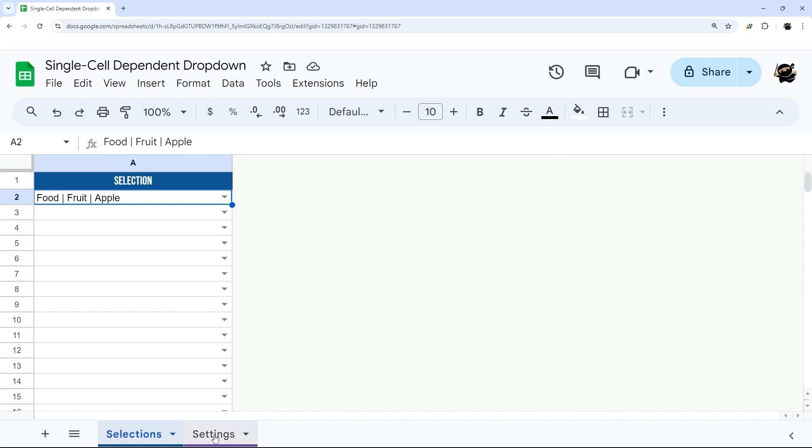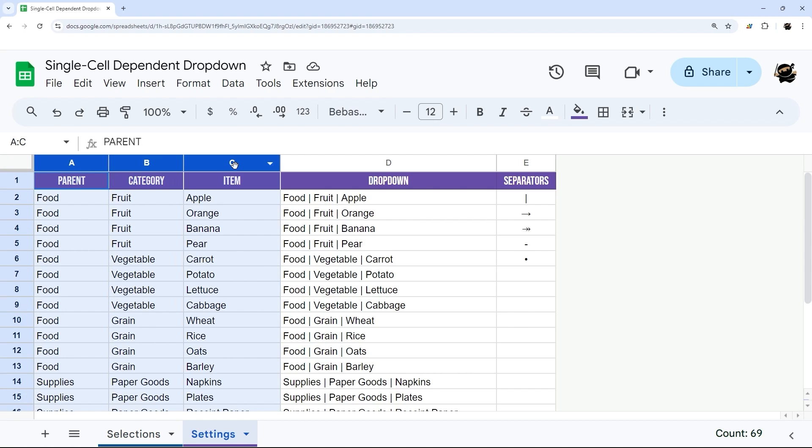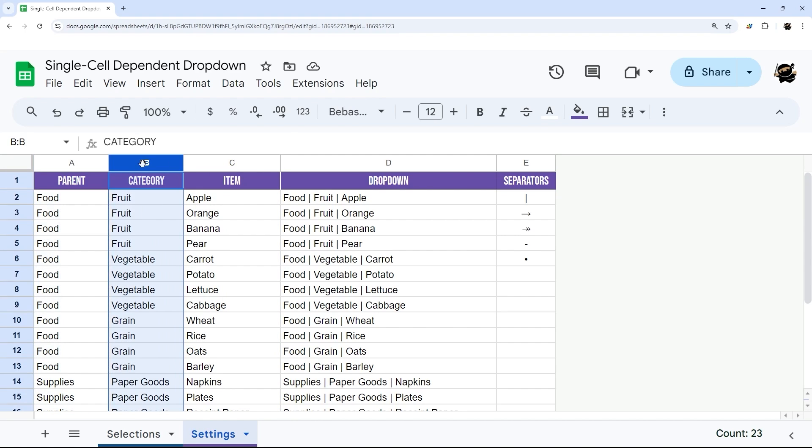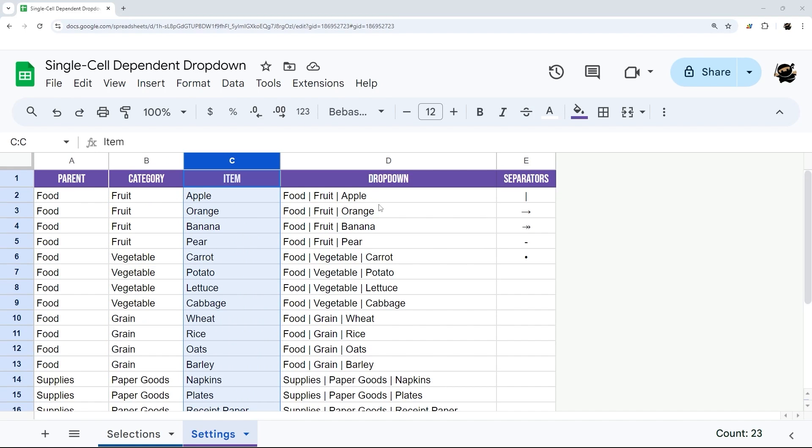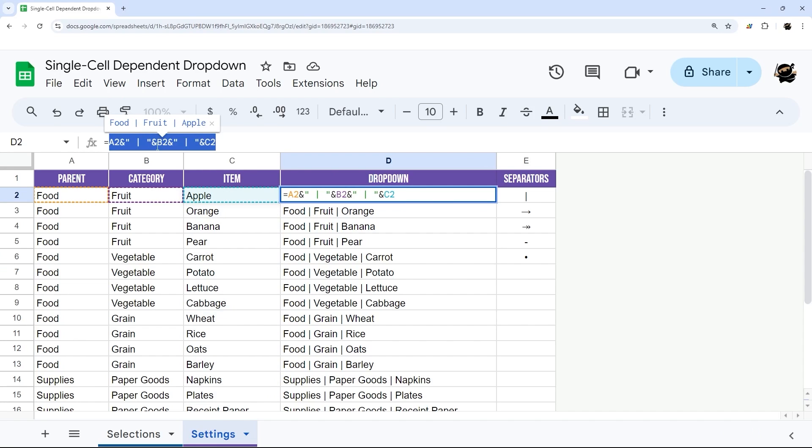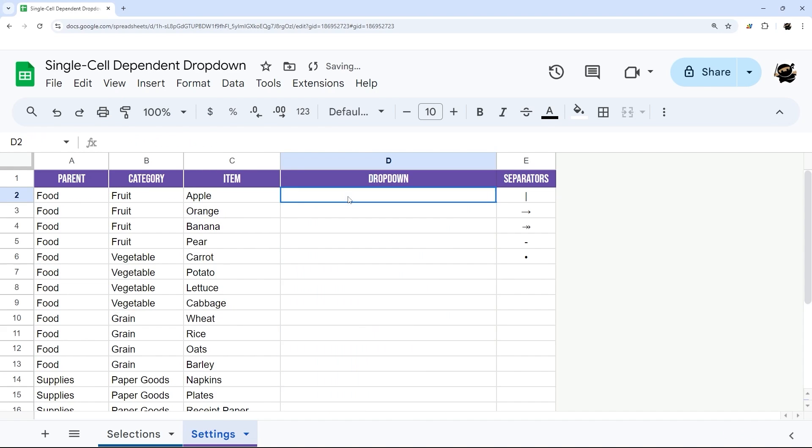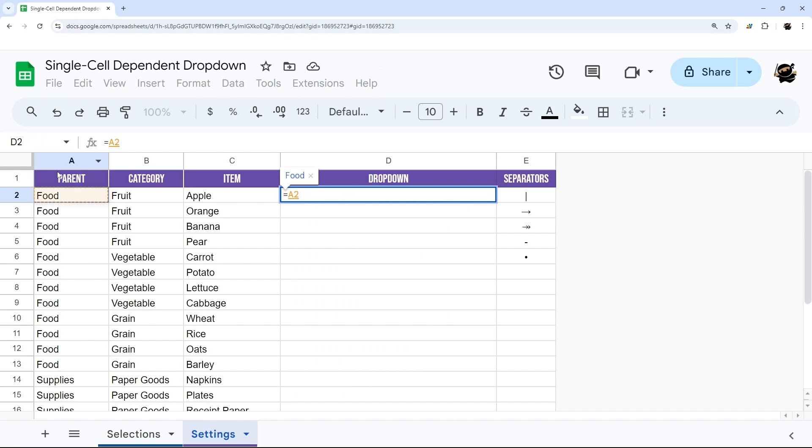Alright, so we can quickly and easily set this up on the back end. So here we have three columns that we have our parent or top level, and then our second level category, and then our final or item. And then finally, our setup is right here. And so let's go ahead and just build this from scratch real quick, just to show you how this works. So we're just going to do equals to start our formula. And then we can click on our parent or first category here.